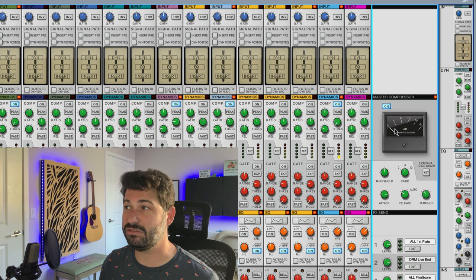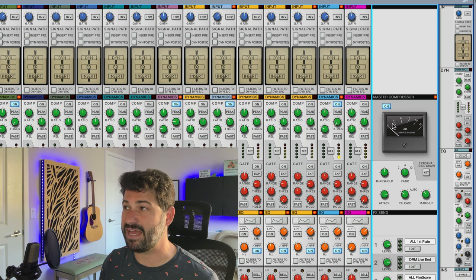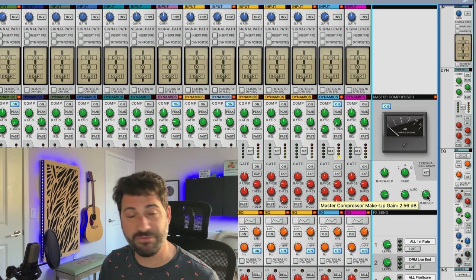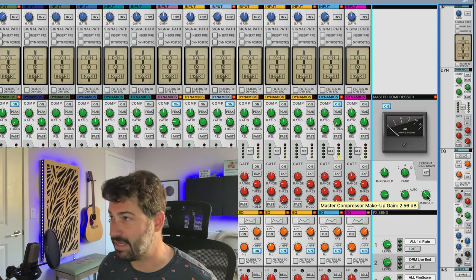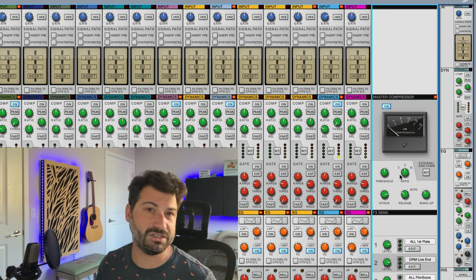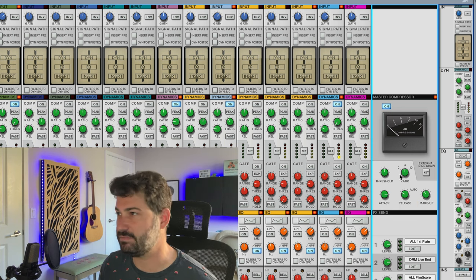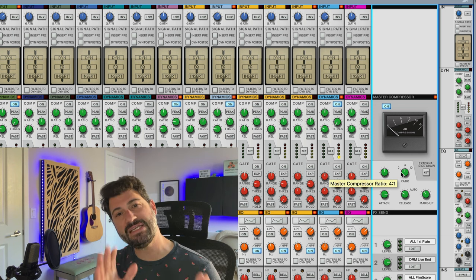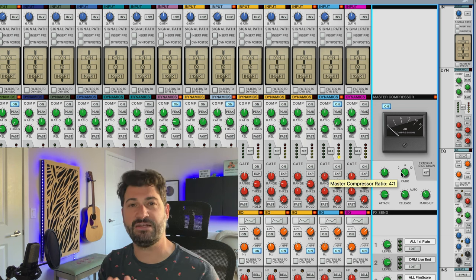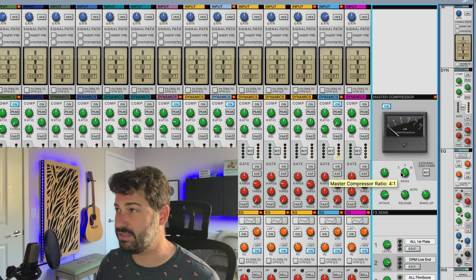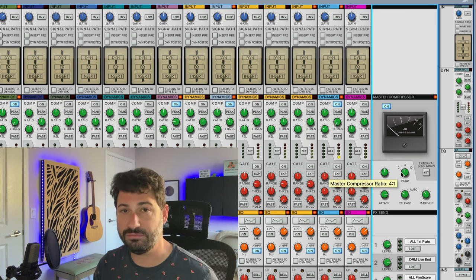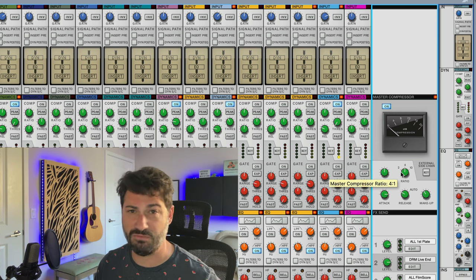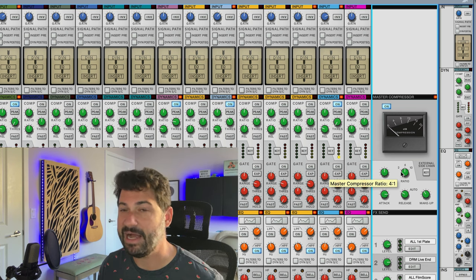And you can leave your makeup at, you know, two and a half or something. You're basically trying to do 2 dB of gain reduction using the threshold knob, and you're gonna make up for it with the makeup knob. And a ratio of 4 always seems to work. So we've got the bass and the drums now driving the compressor, and it's doing 2 and a half dB of compression more or less.